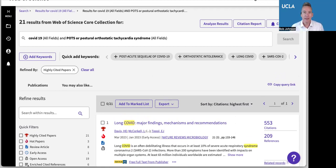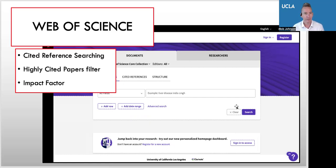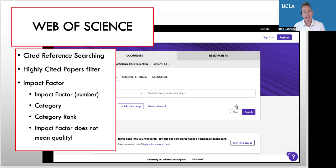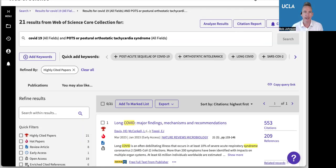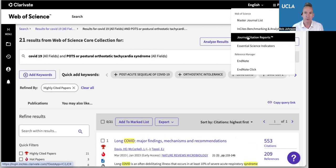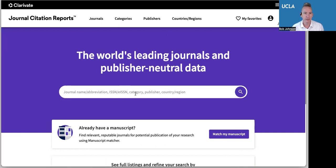The next thing I want to talk about is using journal impact factor in Web of Science. Impact factor is a little mysterious, but I want to take that mystery out. I want to look at a couple of things: the impact factor number, the category that it's in, and the category rank. I do want to stress that impact factor does not mean quality — it just means how often a journal is cited. So it can be cited for bad things as well as good. Oftentimes it's an inferred quality, so you can infer that there's quality in a highly ranked thing. To get to impact factor, I go to the upper right-hand side and click 'Products,' then click 'Journal Citation Reports,' and that brings me to journal impact factor.